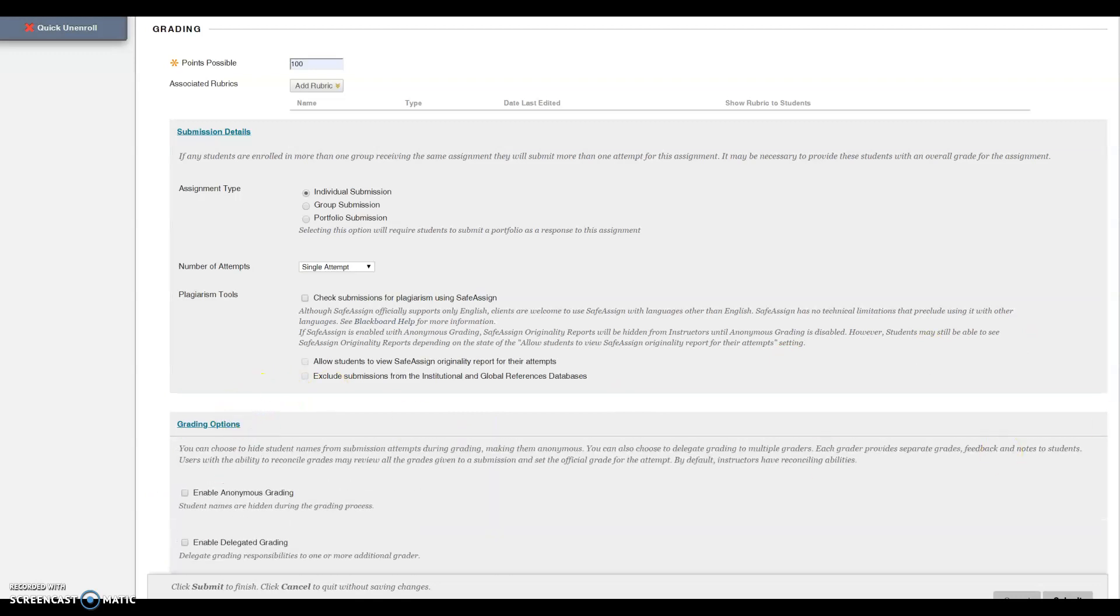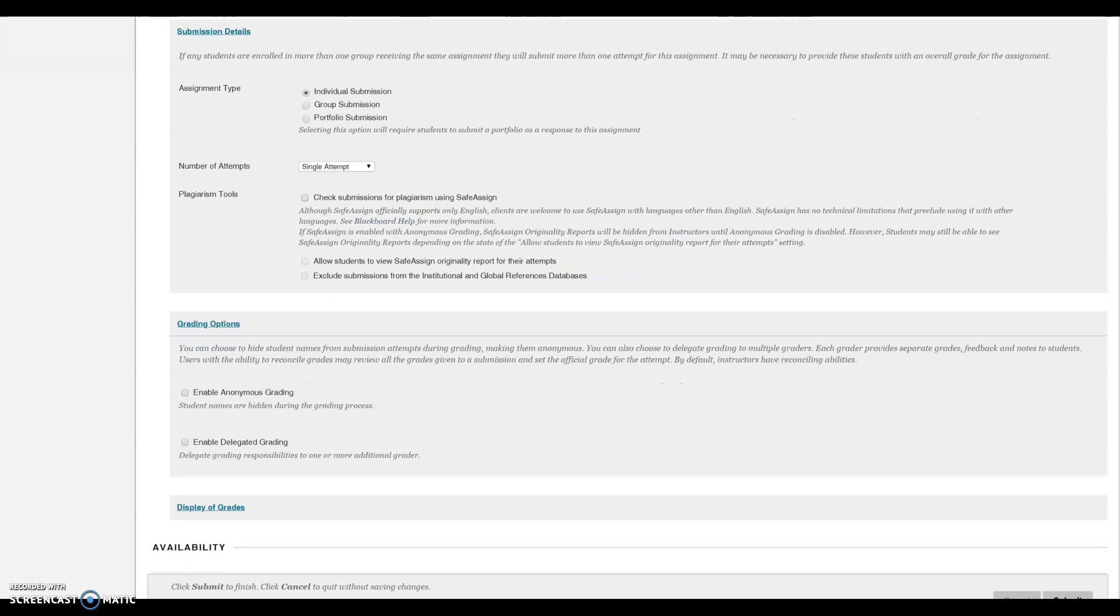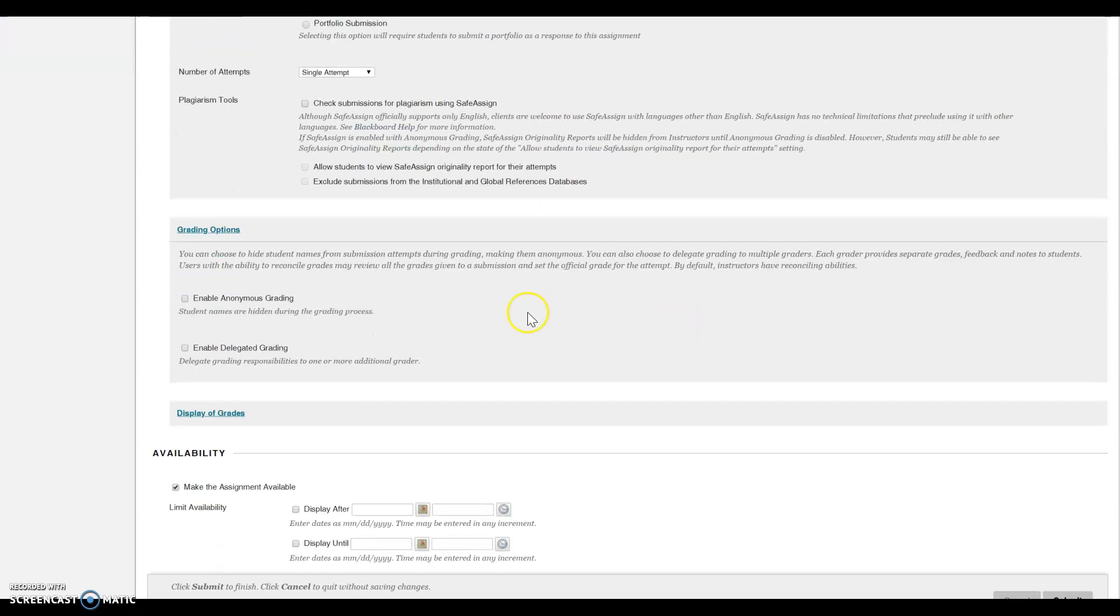You can select your grading options. Enable anonymous grading or enable delegated grading.